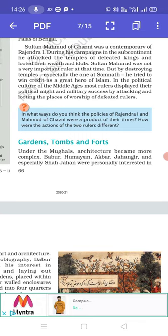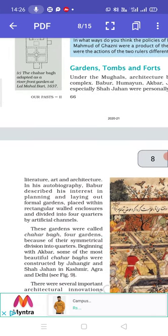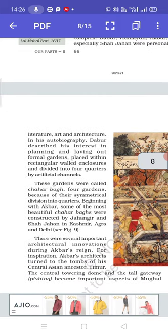Under the Mughals, architecture became more complex. Babur, Humayun, Akbar, Jahangir, and especially Shah Jahan were personally interested in literature, art and architecture. In his autobiography, Babur described his interest in planning and laying out formal gardens placed within rectangular walled enclosures and divided into four quarters by artificial channels. These gardens were called Charbagh, meaning Four Gardens.